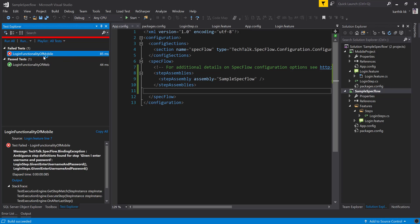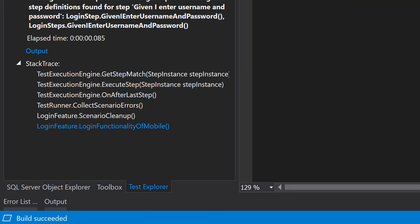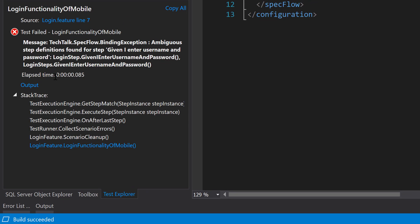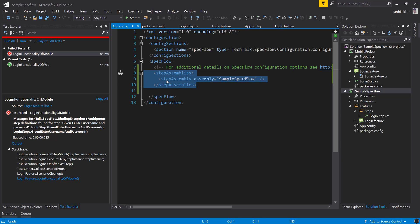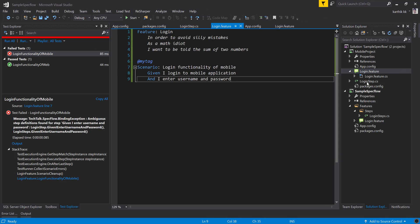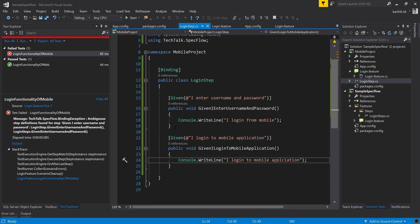Running the mobile test gives an error — a very valid one. It says there is an ambiguous step definition found for the step 'Given I enter username and password.' SpecFlow now sees that this step is already implemented within the referenced assembly. So the implementation in the mobile project's own login steps file is a duplicate. I'll go to the loginstep.cs file and delete that step definition.